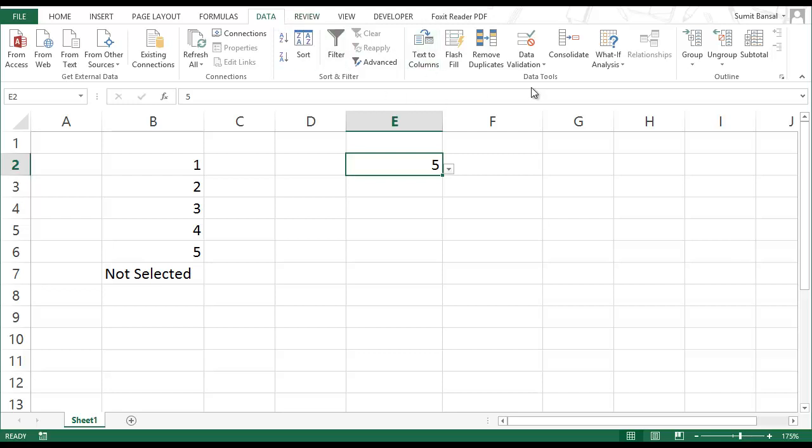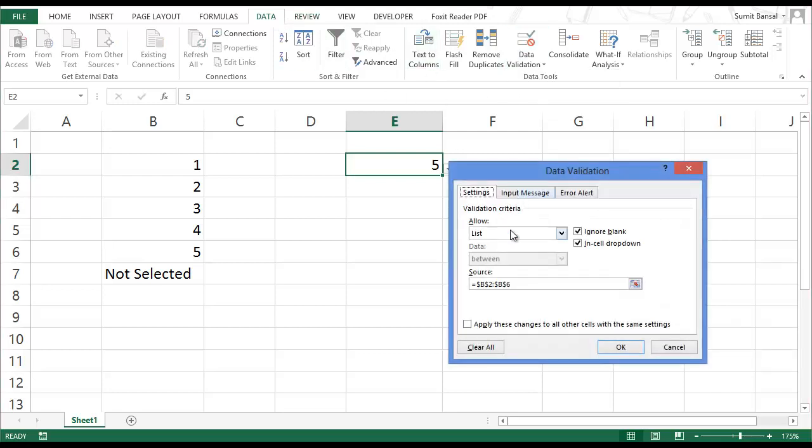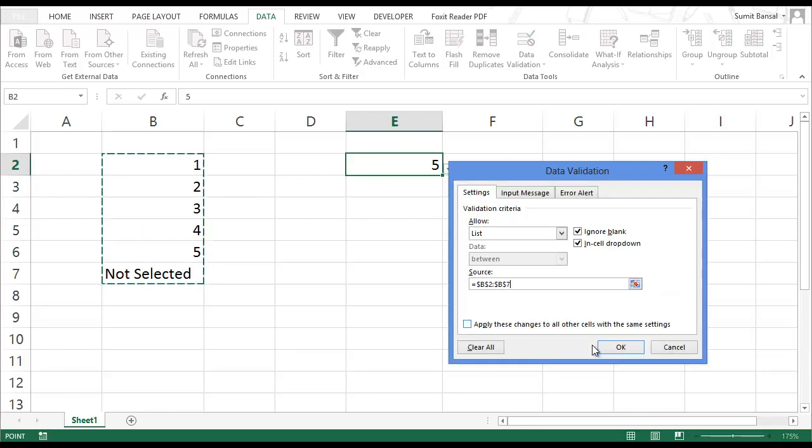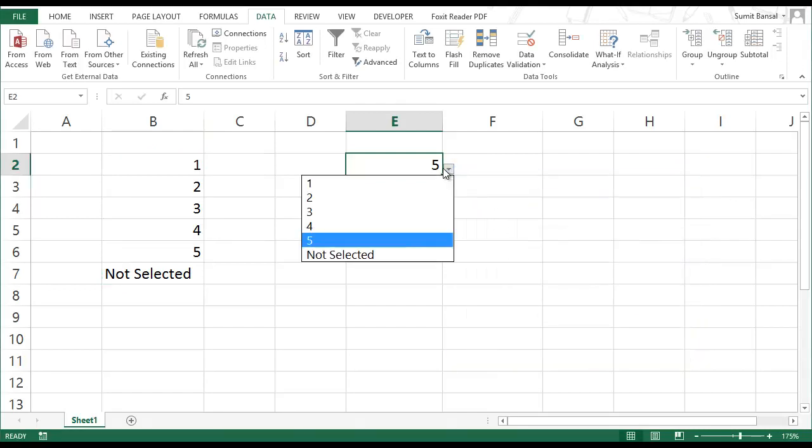So I again go to data validation and I change this source to include all these six cells now. And now I have not selected displayed here.